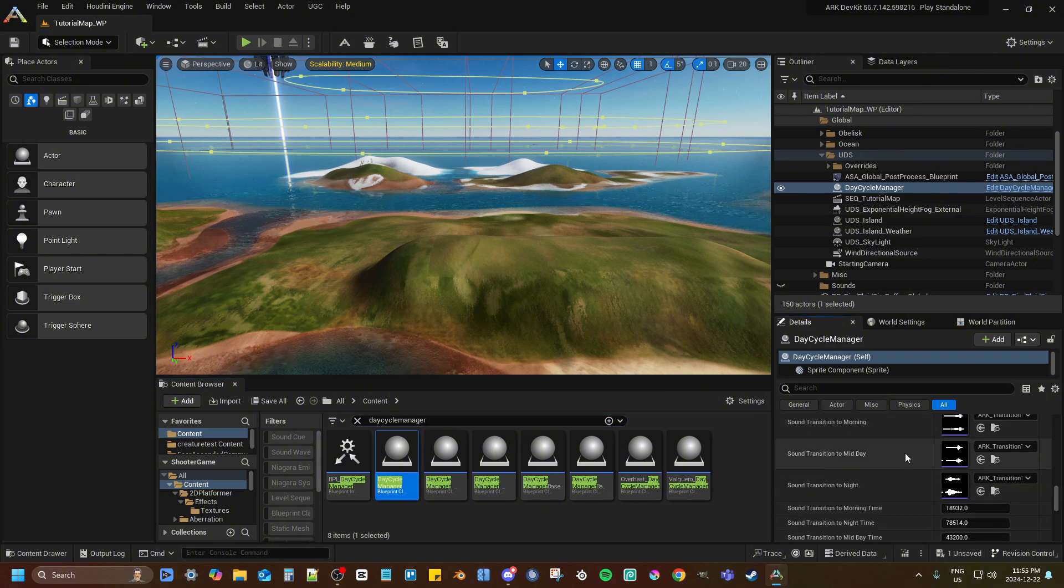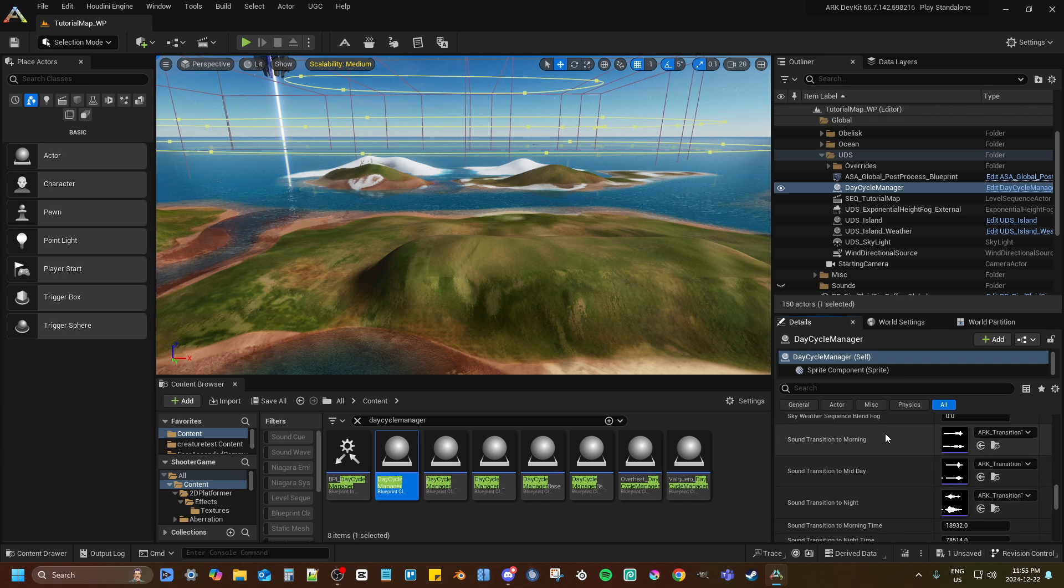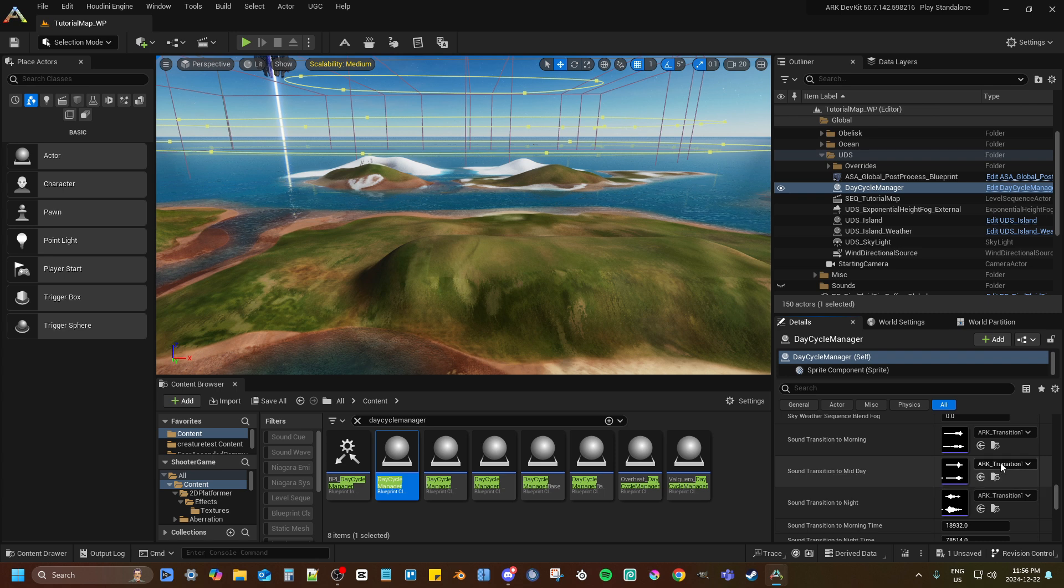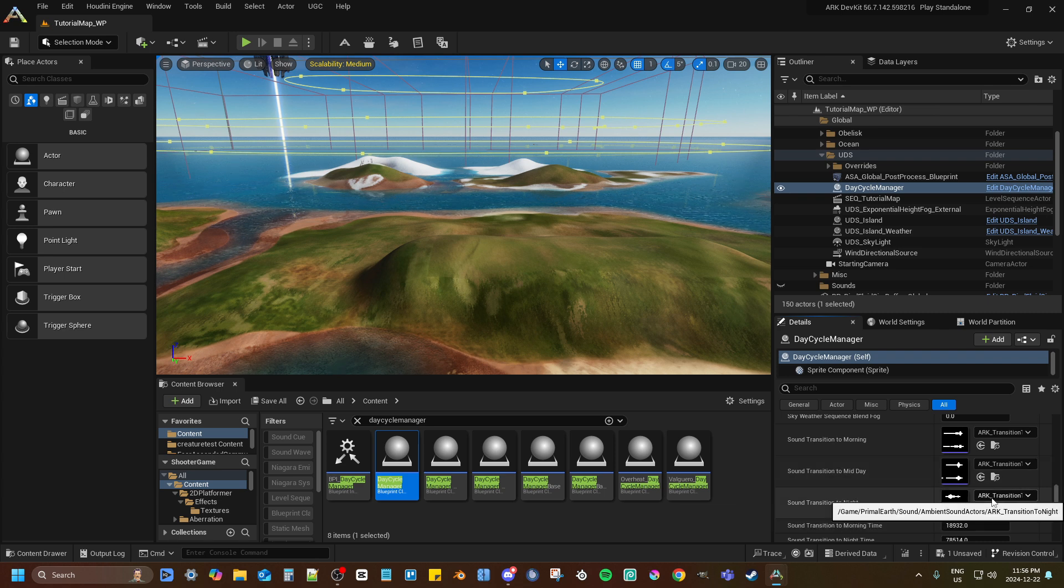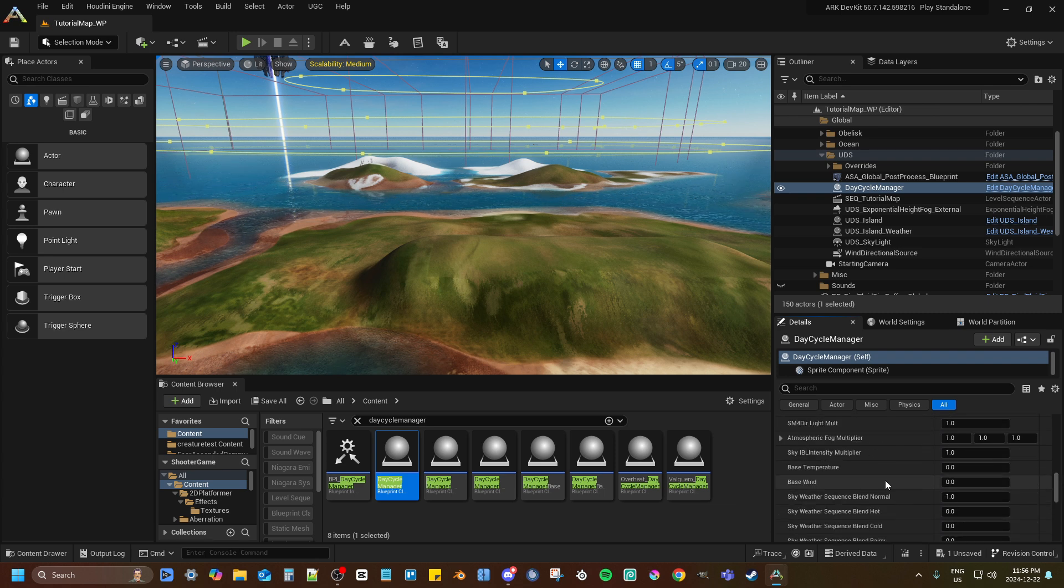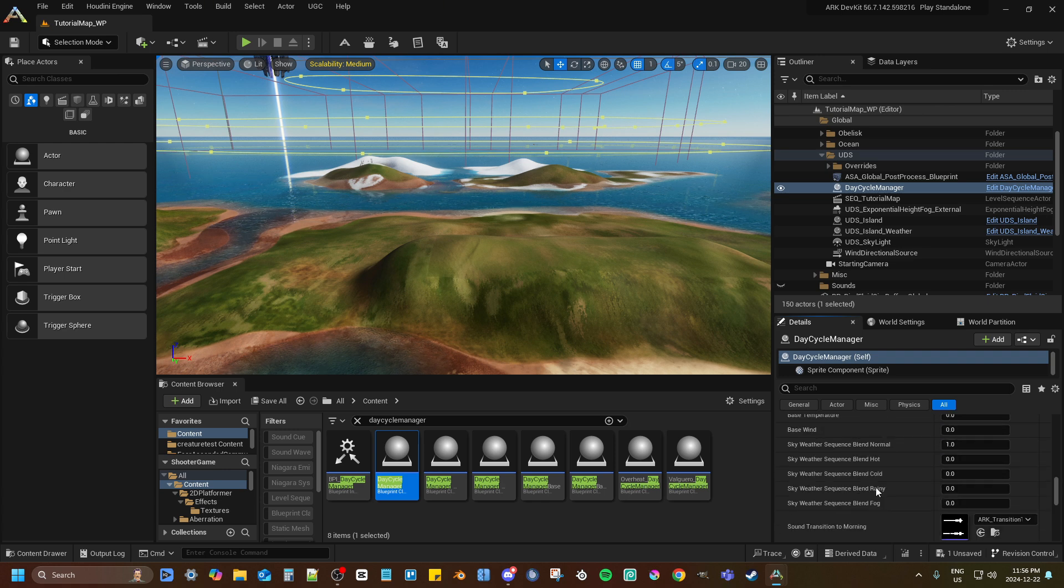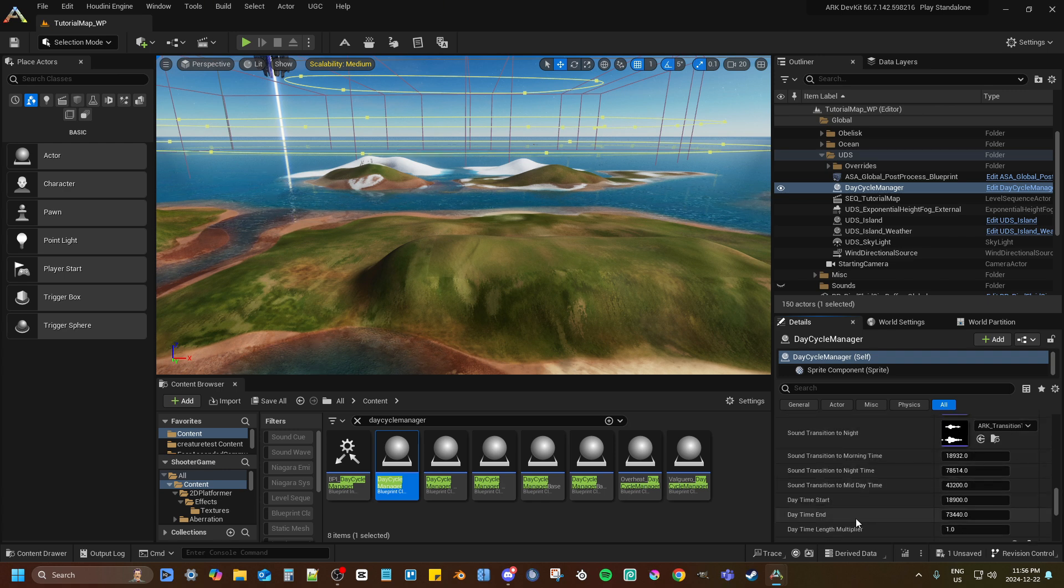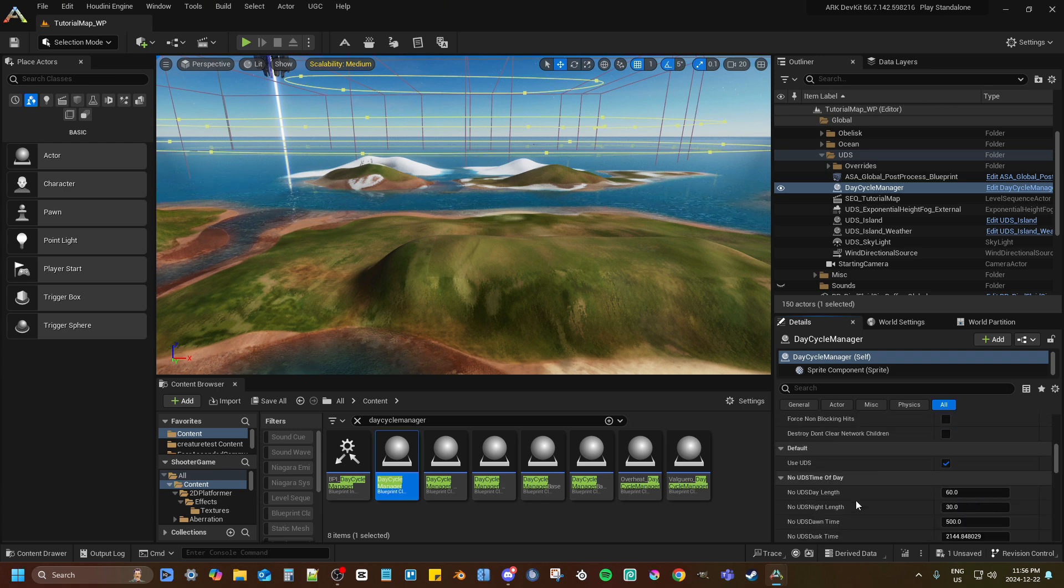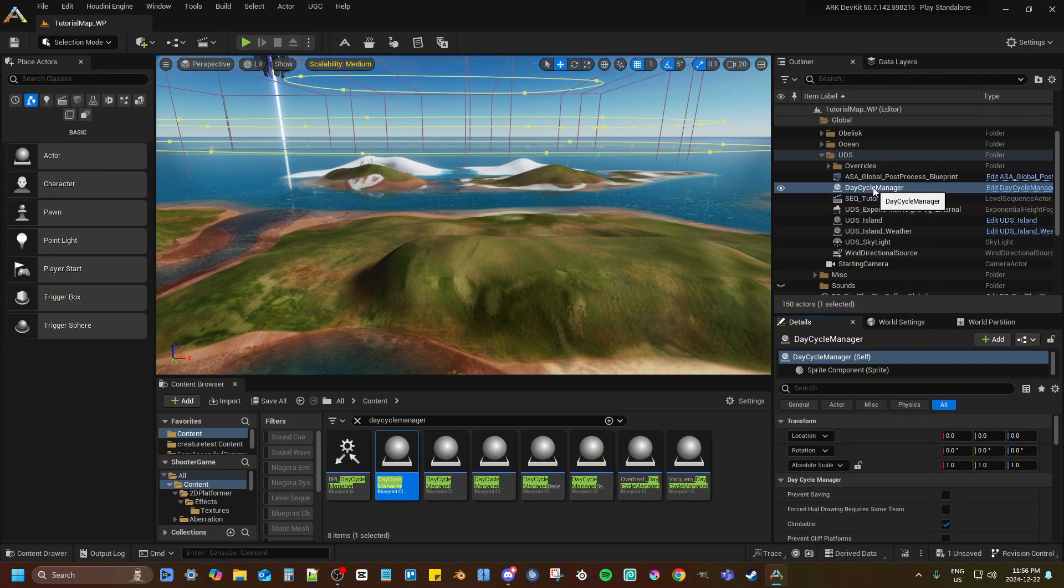These right here change the daytime changing stuff, so the sound it plays in the morning, sound it plays when it turns to the afternoon, sound it plays when it turns to night. You can change those. These are all the different stuff you can edit in this one. There's others, but this is the one you want if you want the base of stuff.